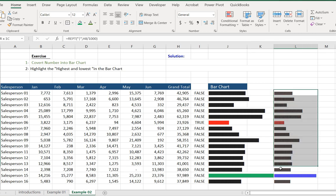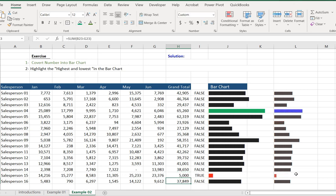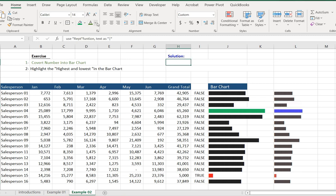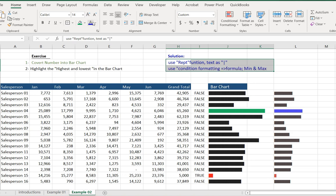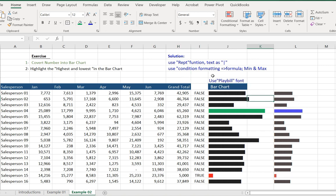We can now see the bar chart from this formula. If we change the data to 5,000, the bar becomes smaller. The solution: use the REPEAT function with text, use Conditional Formatting with MIN and MAX formulas to create a bar chart, and use Playbill font to make it look more compact.